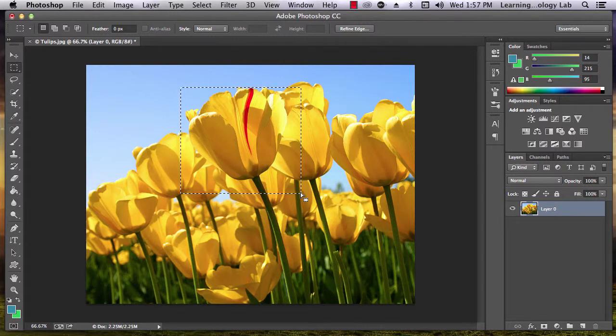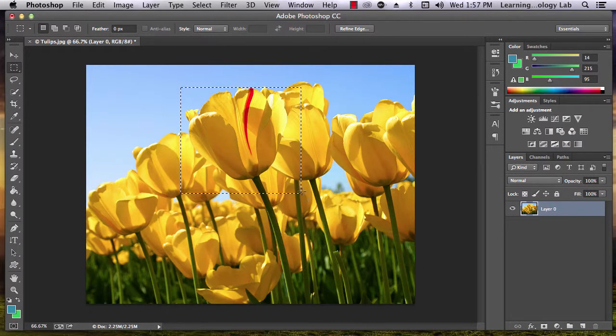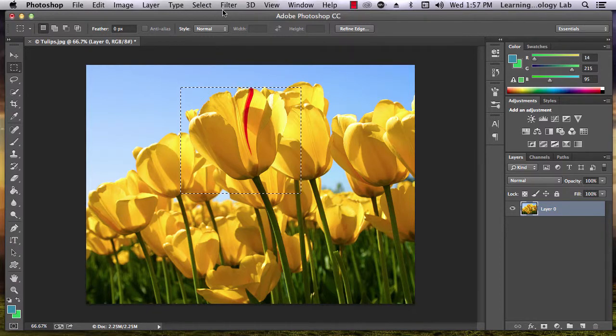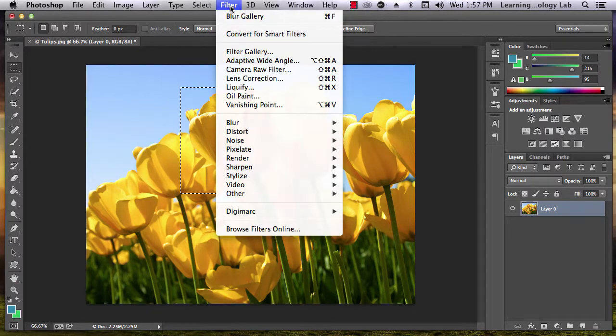Now, you can apply styles just to that part of the image in the box that you've created. For instance, you can add a filter to that area.